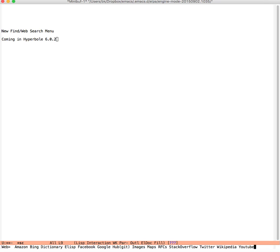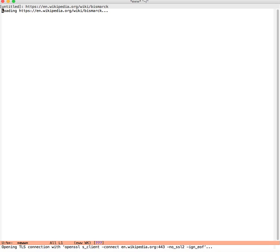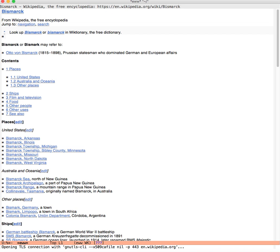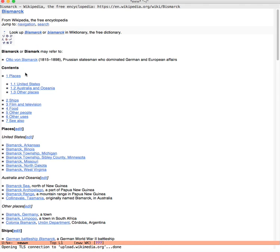For example, if we wanted to try let's just say Wikipedia W, and then we search for anything like Bismarck. Give it a second and it pulls up the records inside Emacs in the EWW browser.